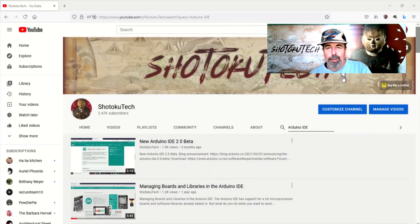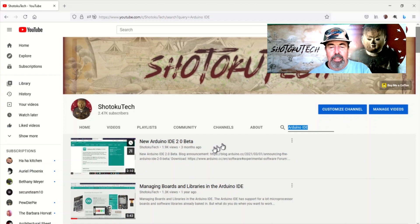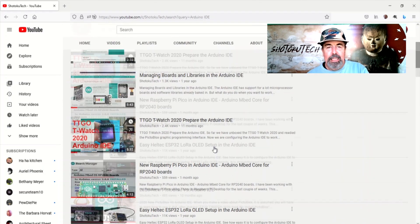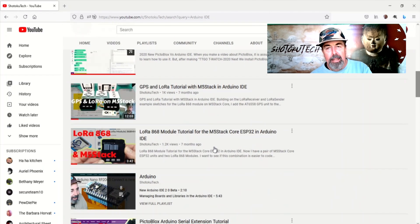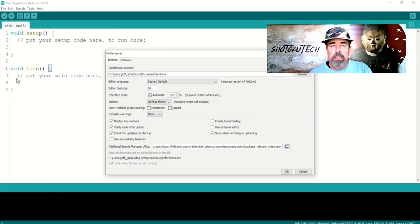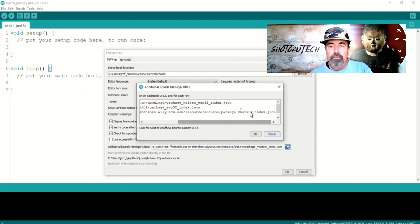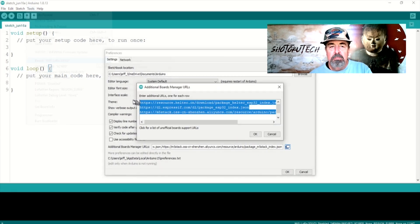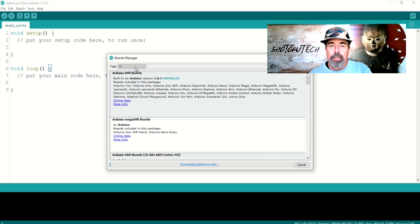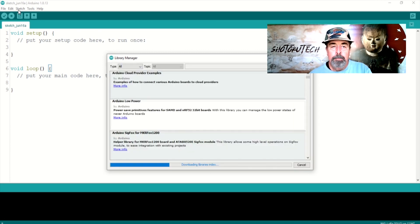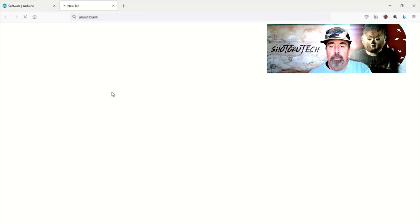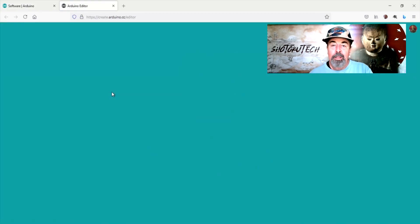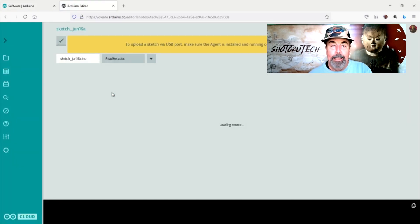Hi, welcome back to Satoku Tech. I've made many videos about configuring the Arduino IDE for this board with that library, including additional board manager URLs in Preferences, installing the board in Board Manager, and importing libraries. In this video I'm going to show you the easy way, the Arduino Web Editor.